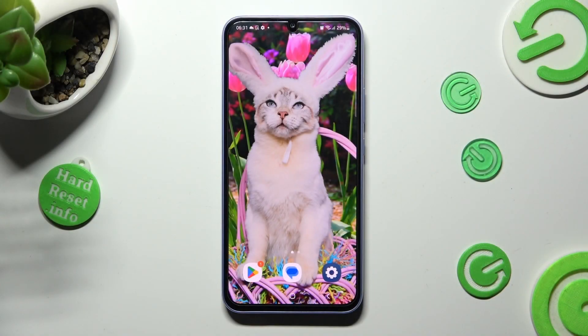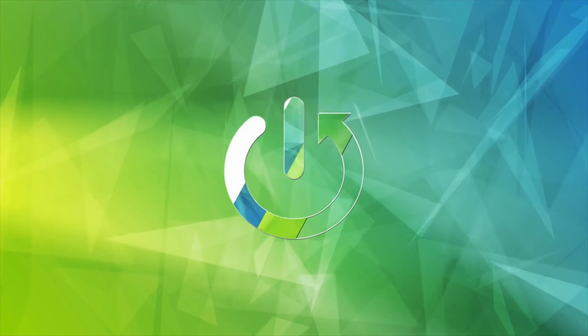Hi, in front of me is Samsung Galaxy A34 and today I would like to show you how you can rename it.